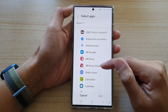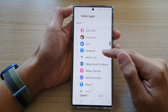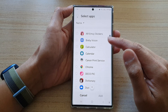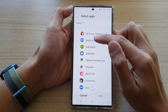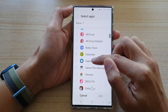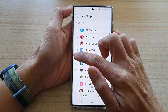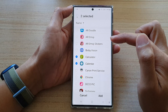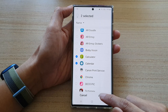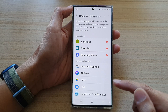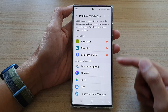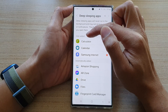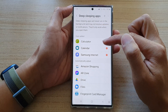Then go down the list and you can select one or more apps to put to deep sleep. In here I'm going to choose calculator and calendar, for example, and then I tap on the add button. This has now added them to the user-added list.